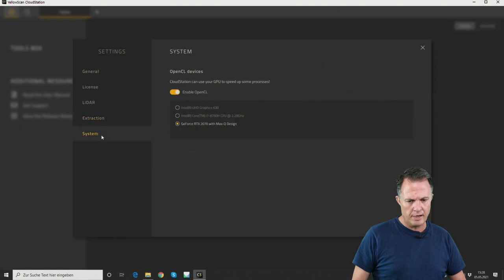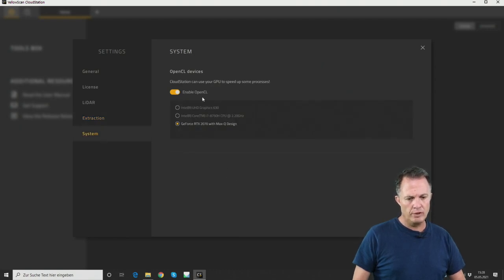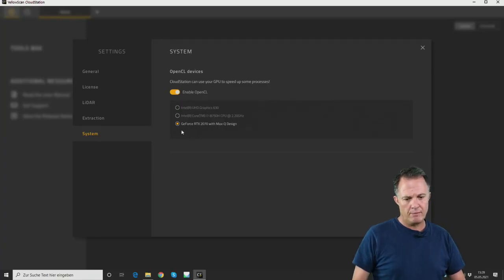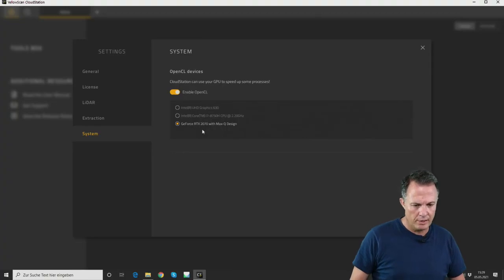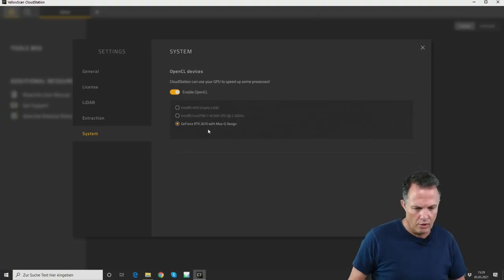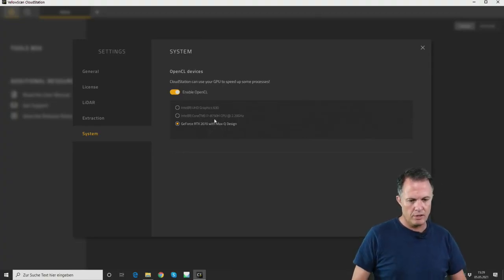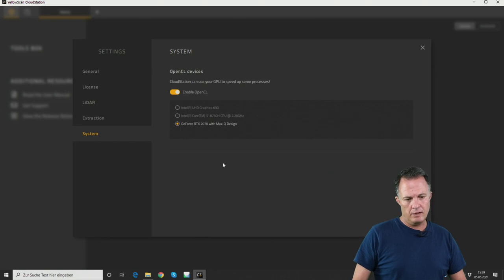Last but not least, there are system settings and I would recommend enabling your better graphics card. For example, here I activated the GeForce RTX 2070 for OpenCL processing.